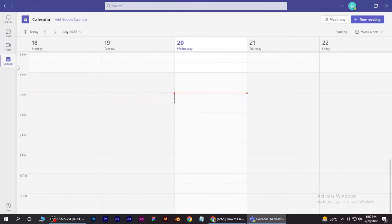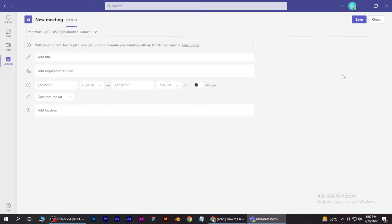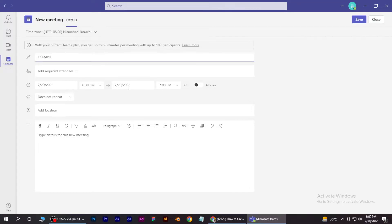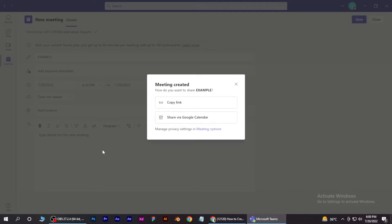Now simply click on new meetings on the top right corner and add your title. You can also change the date and time. For now we're going to go for a simple one, so just save it from the top right corner. This is how you can create your link in Microsoft Teams.